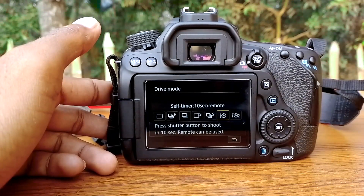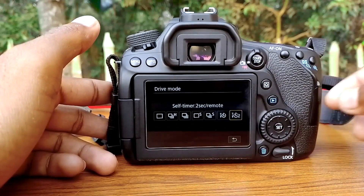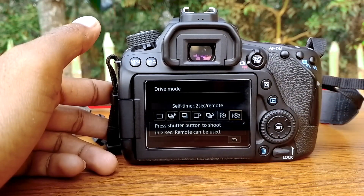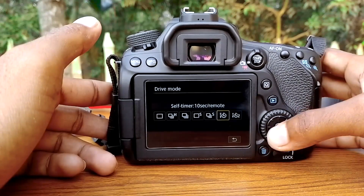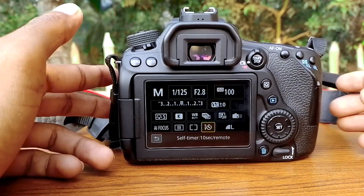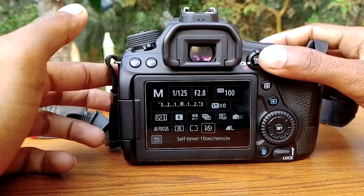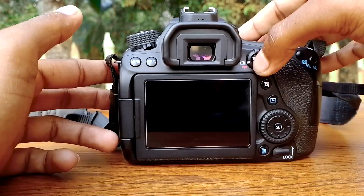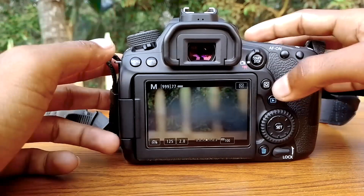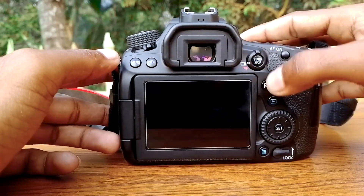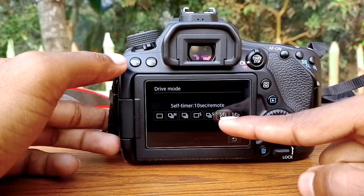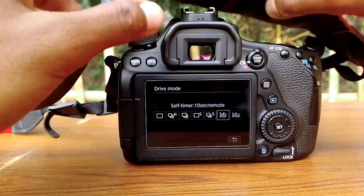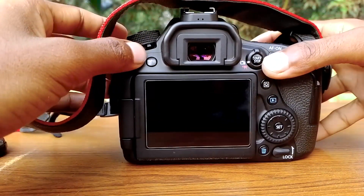We will press 10 seconds — let that press run for 10 seconds. We have the shutter button. Now, if we press 10 seconds, we will see the indicator light blink once in a while for 10 seconds.